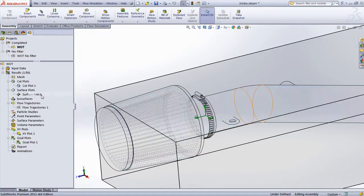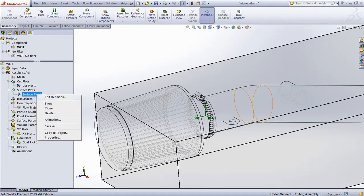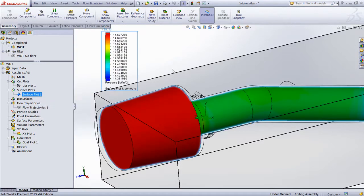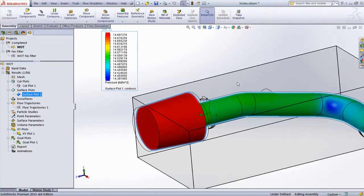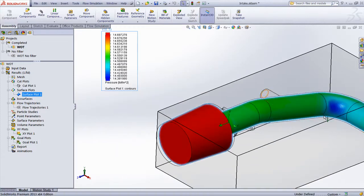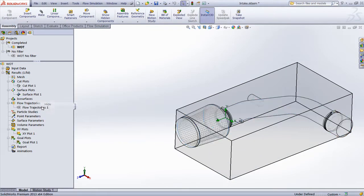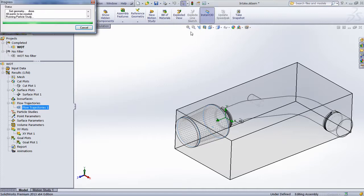We can also see through plots like surface plots or flow trajectories the effect that it has on things like pressure drop down the system, and also recirculation or vortices that might be apparent inside the fluid domain.